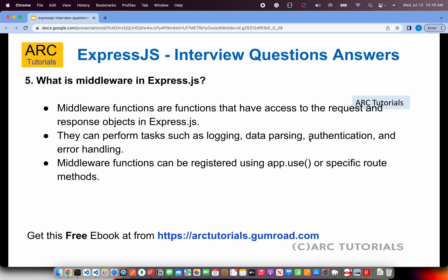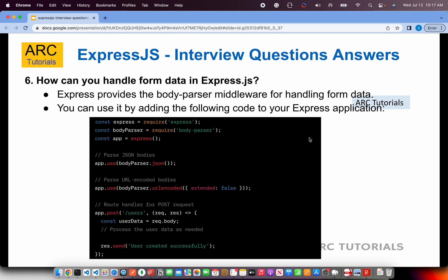Middleware functions are functions that have access to the request and response objects in Express.js. They can perform tasks such as logging, data parsing, authentication, and error handling. Middleware functions can be registered using app.use. You can also specify certain routes — for example, app.use('/api') for a particular context. Middleware is one of the most powerful and core fundamental concepts of Express.js.